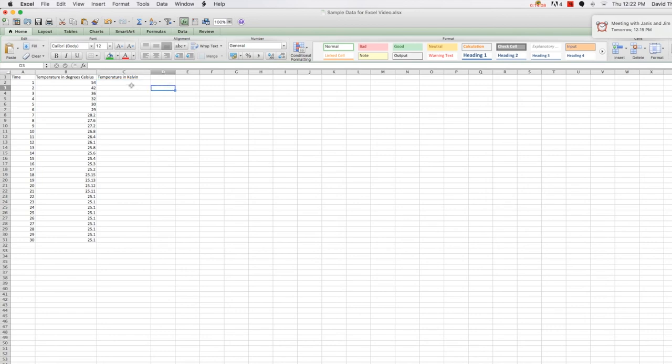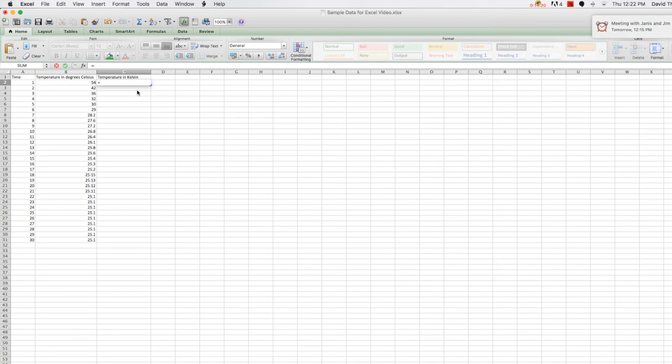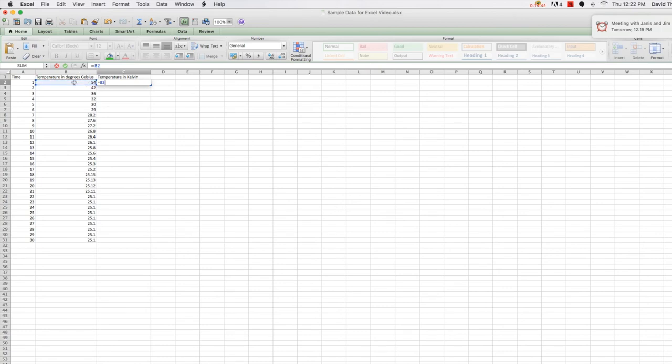First, to show you how we're going to do this, we're going to click in the first cell in the Kelvin column. And we're going to start by typing in an equals sign there. This tells the program that the value of that cell will be dependent upon a calculation. Since we want to add 273.15 to the temperature in degrees C, I'm going to click on the cell containing the temperature in degrees Celsius that I want to add 273.15 to. Notice it references that cell, which is B2. And to that I'm going to type in plus 273.15.